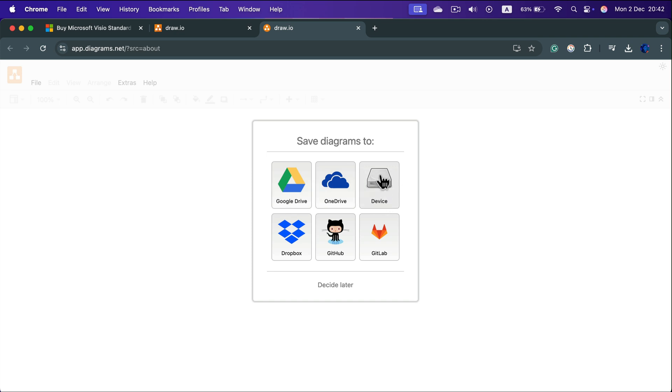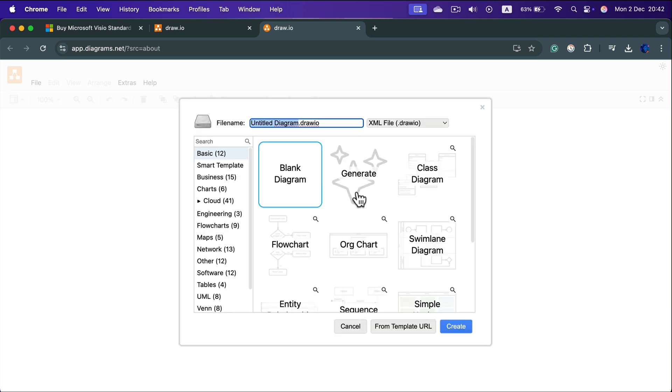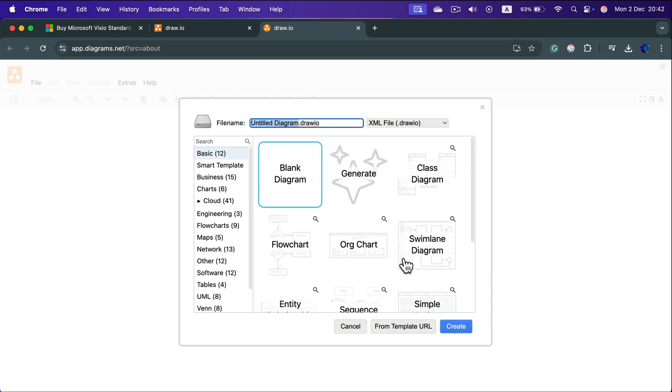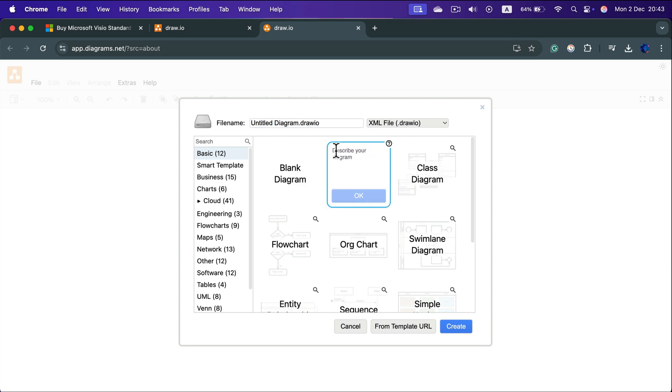In that case, select device, create a new diagram, and you can start with a template. But if this is your first time using the program, I will actually suggest going for a blank diagram and figuring out how we can build it from scratch. Keep in mind there's also a brand new feature, Generate, where you can describe the diagram and the program will try to kick off your project using AI machine learning.